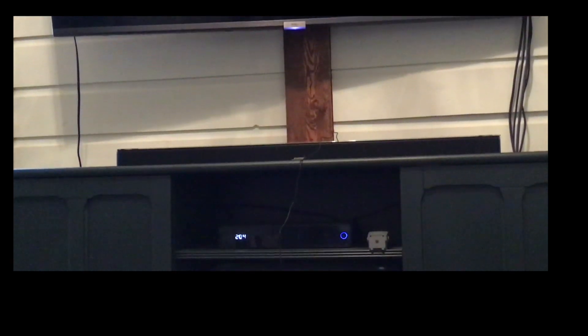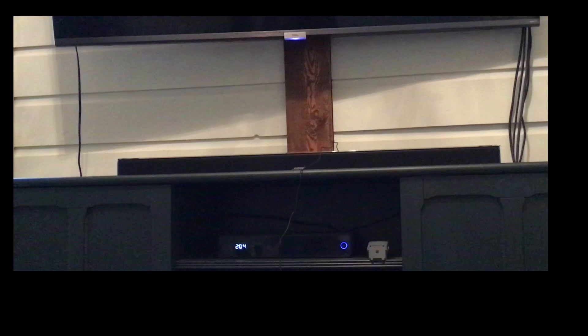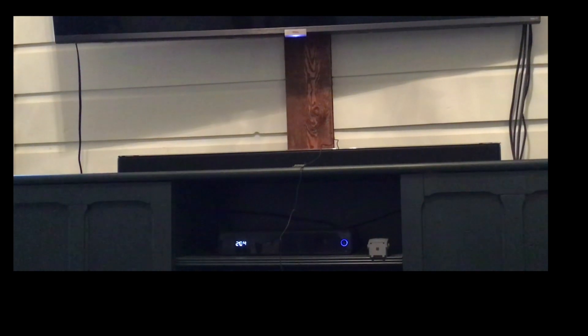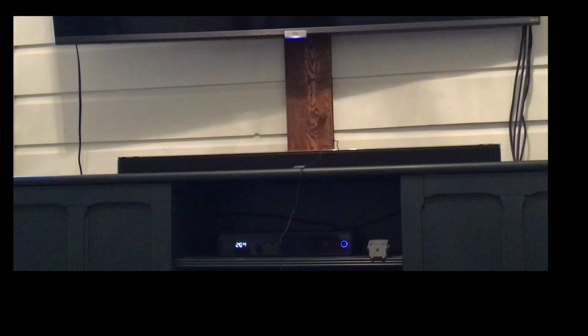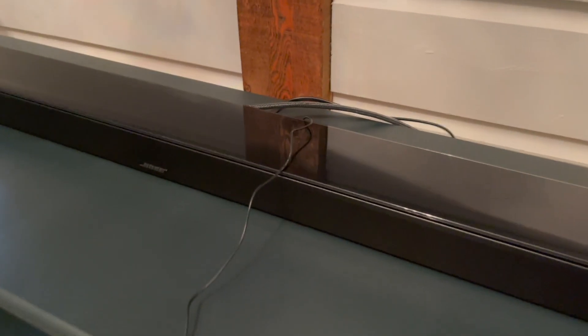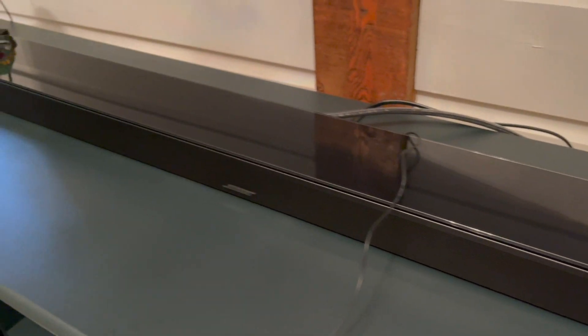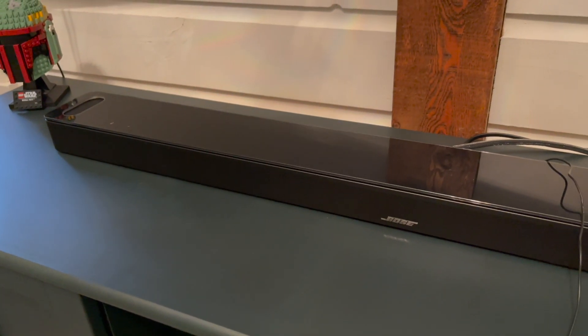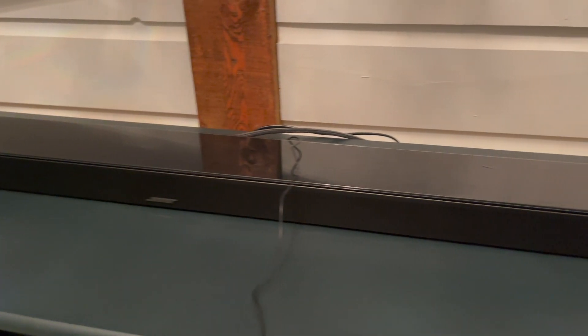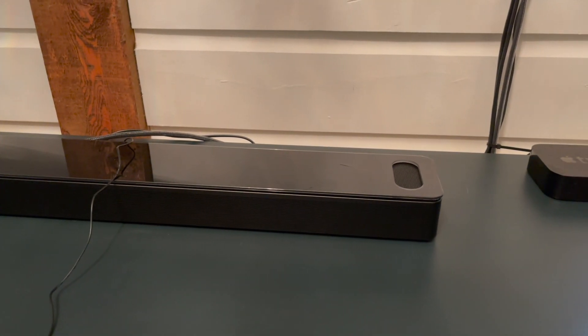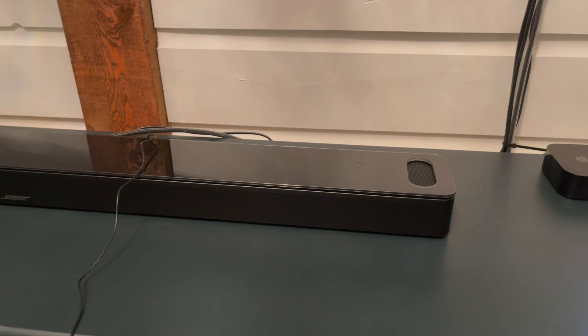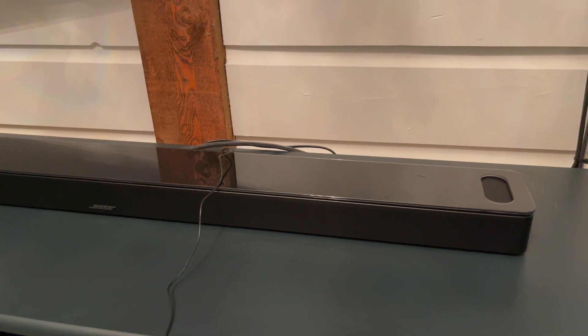After watching several movies and TV shows and listening to my Spotify playlists, I really do think that this soundbar is a standalone system. I don't think you'll need anything else.